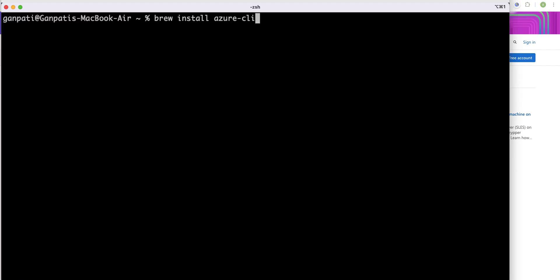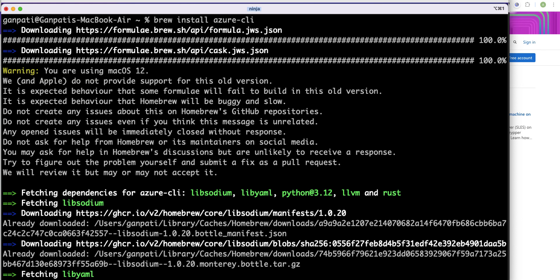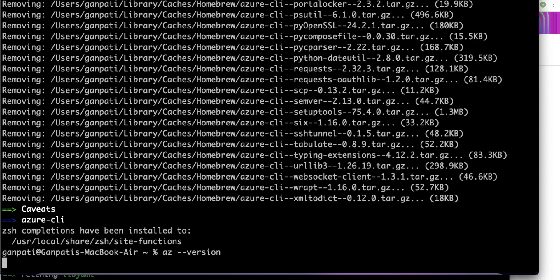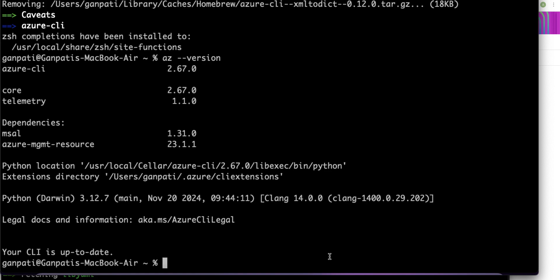Running that command starts the installation of azure-cli, and it has now completed. I will run the `az --version` command to check the version. I got version 2.67.0 installed, along with all the dependency packages on the Mac.